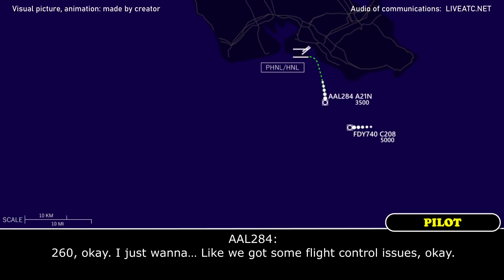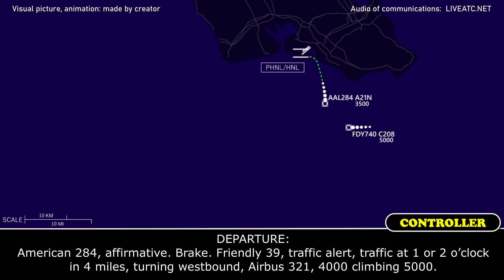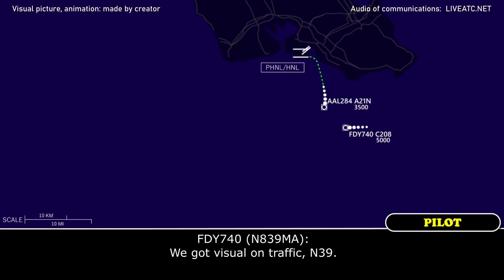260, okay. I just told you, we got some flight control issues, okay? American 284, affirmative, brake friendly 39, traffic alert, traffic at 1 to 2 o'clock at 4 miles westbound. And about 321, 4,000, coming 5,000. We got a vehicle on the traffic, French 39.